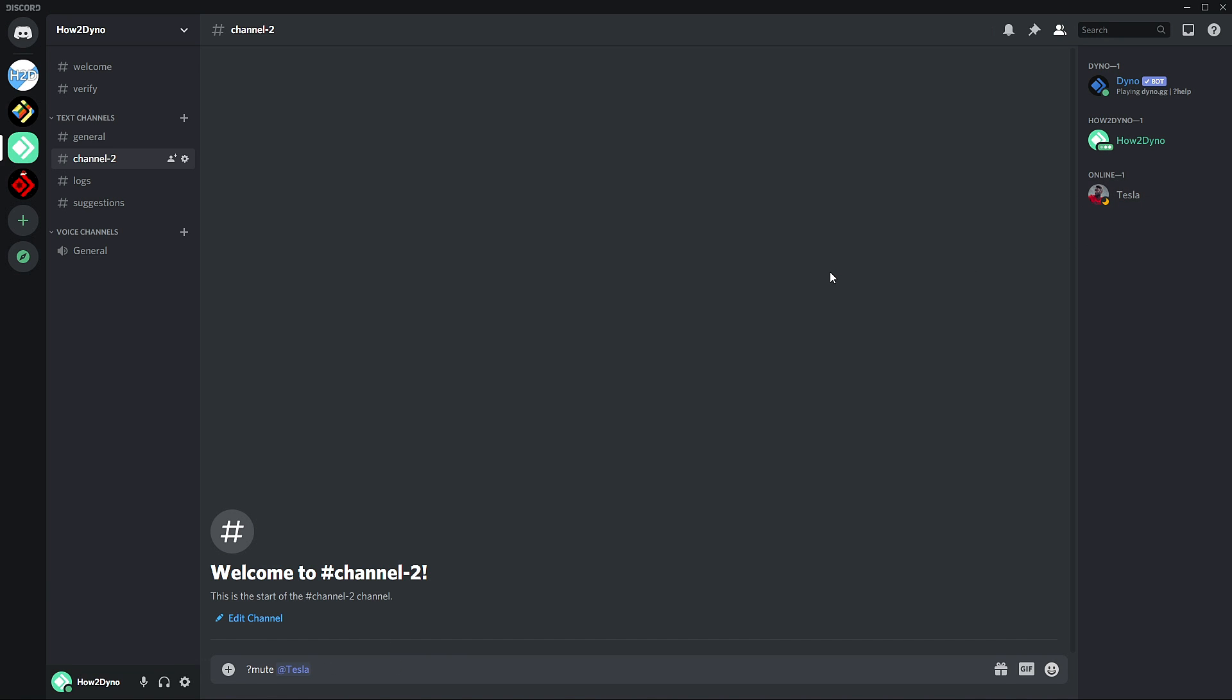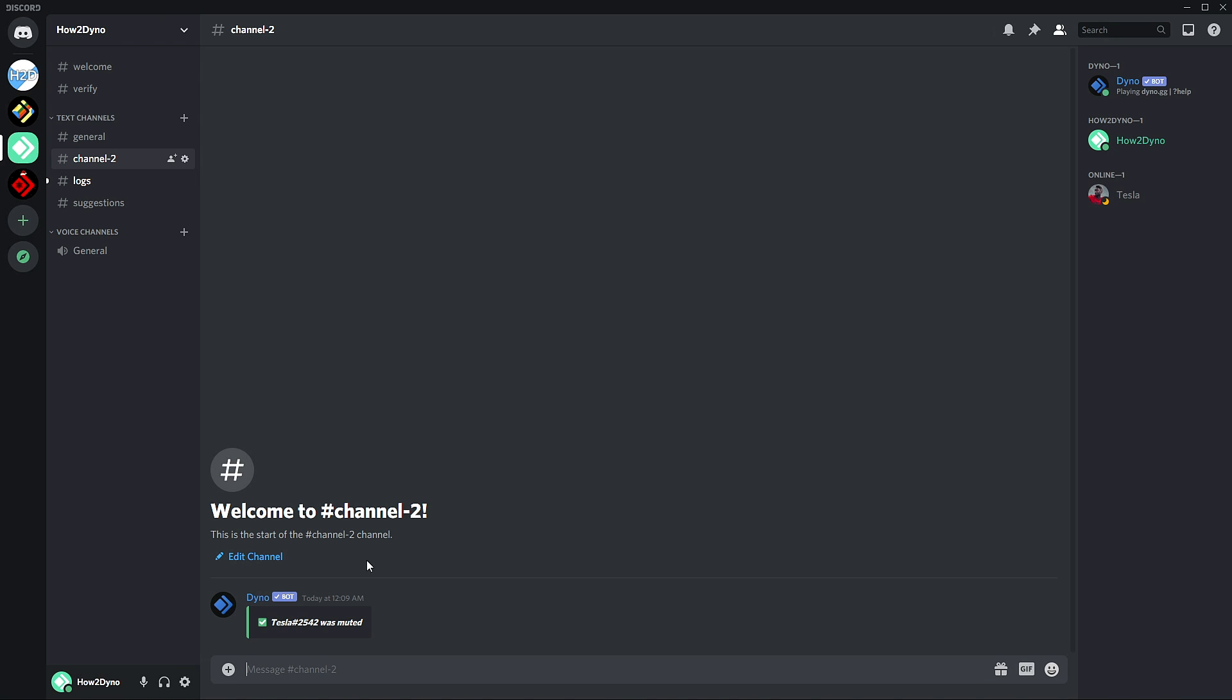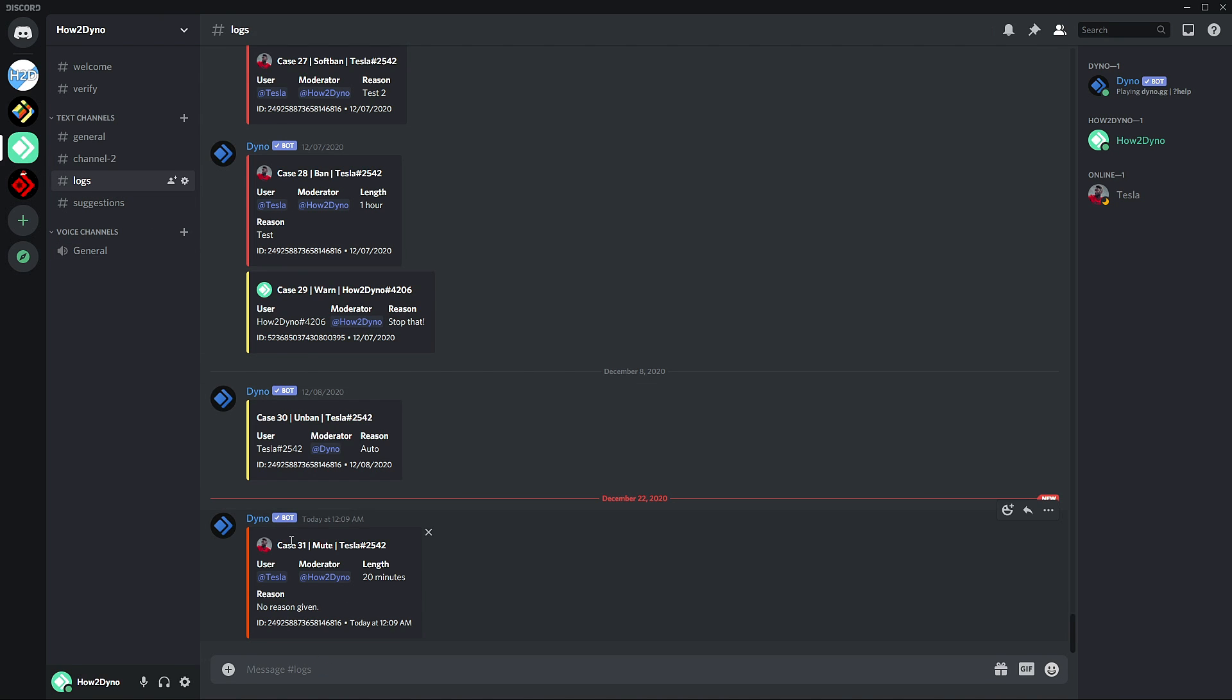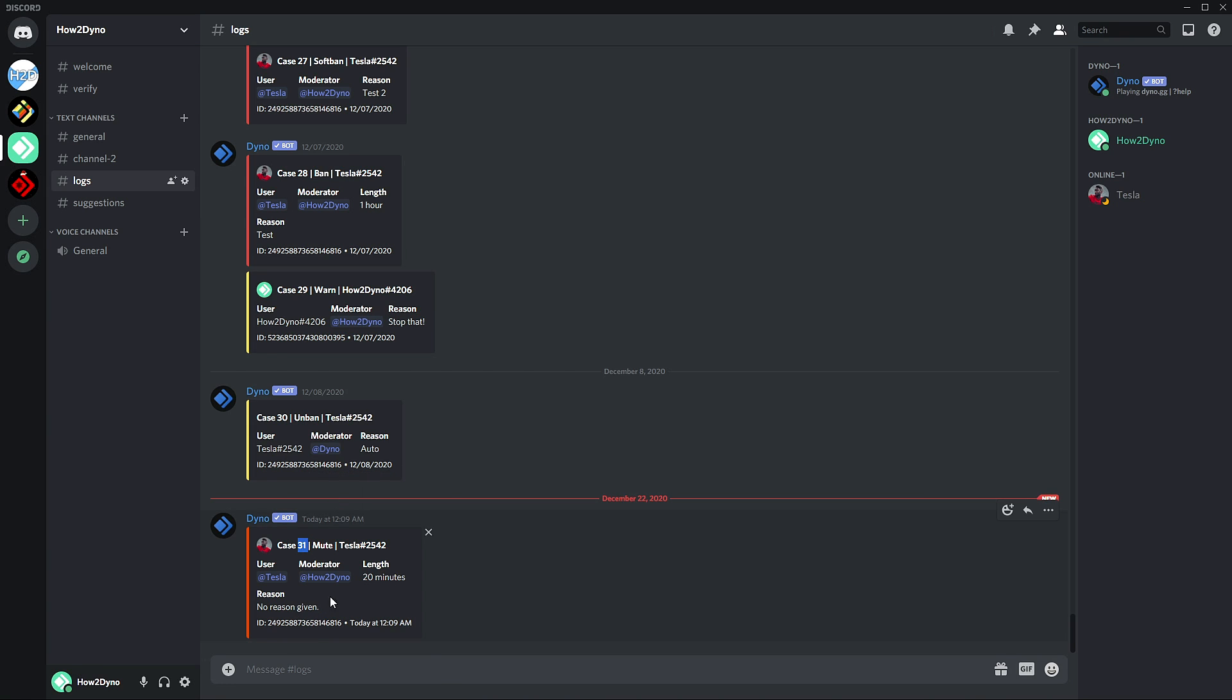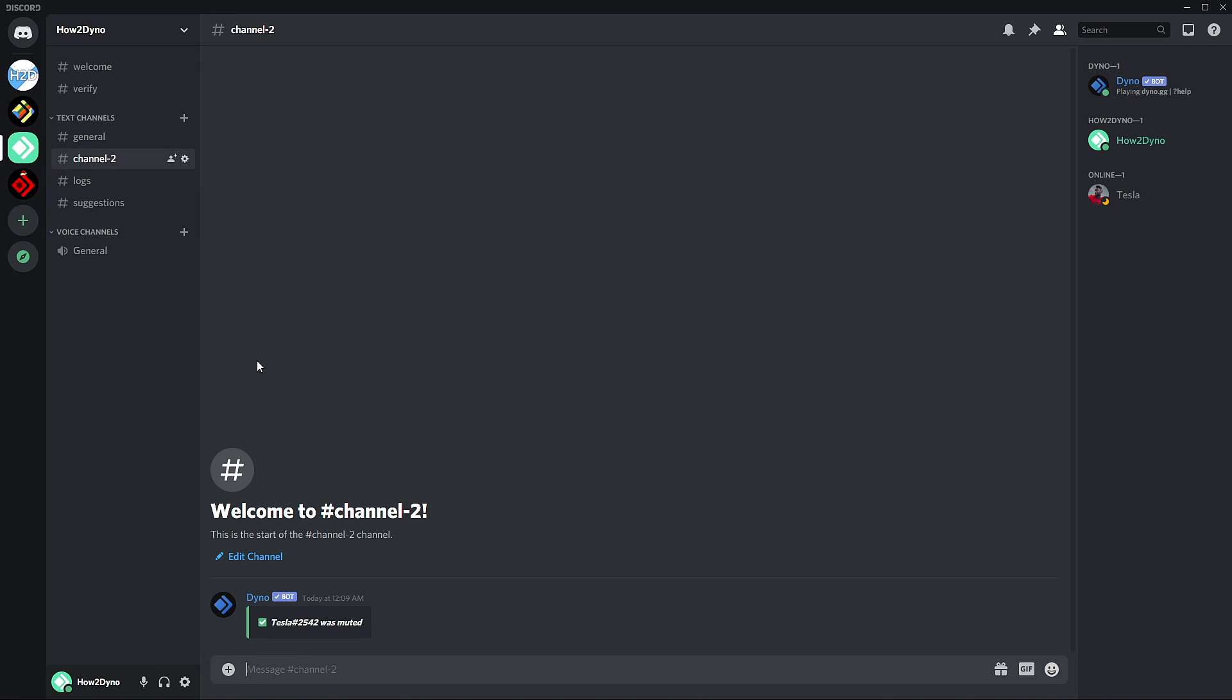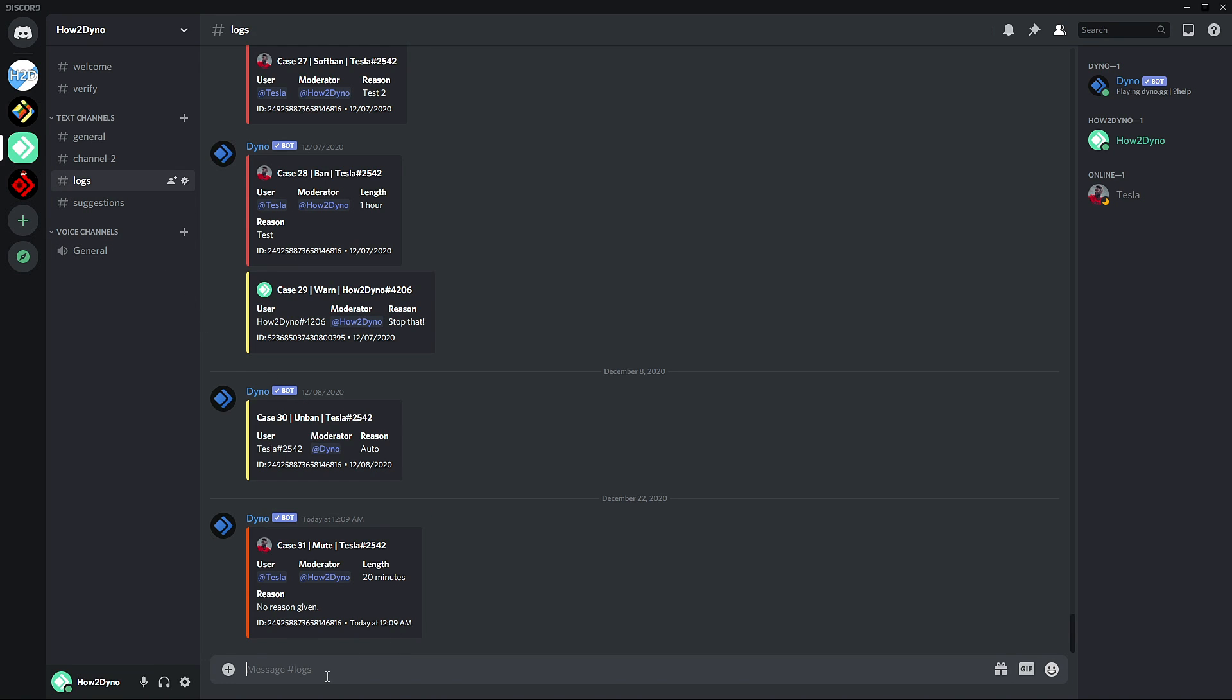We have the log in here, so this is the mod log ID. We're going to use this in order to change the length here. What you can do is copy it or just memorize the number, go back into any channel—doesn't matter what channel you use. Since I can type in logs, I'm just going to go ahead and do it here.